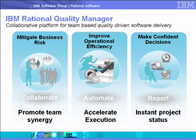IBM Rational Quality Manager is a collaborative platform for team-based, quality-driven software delivery.